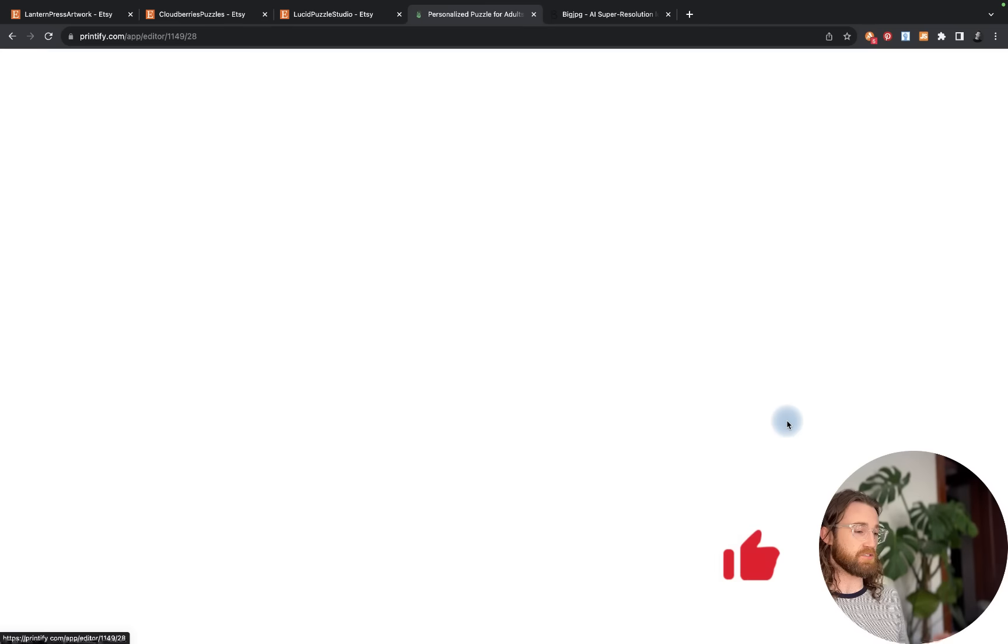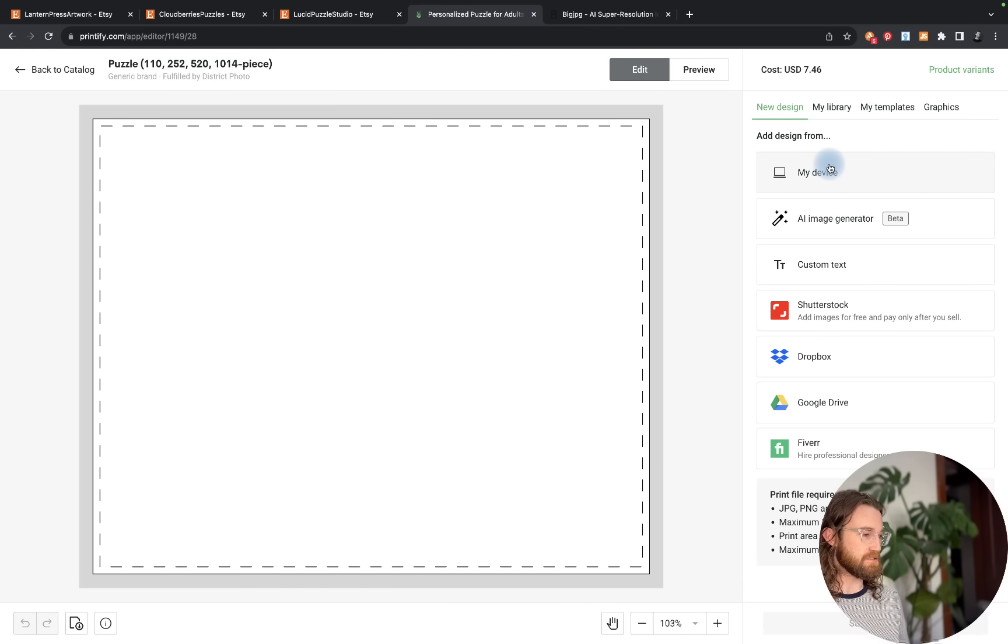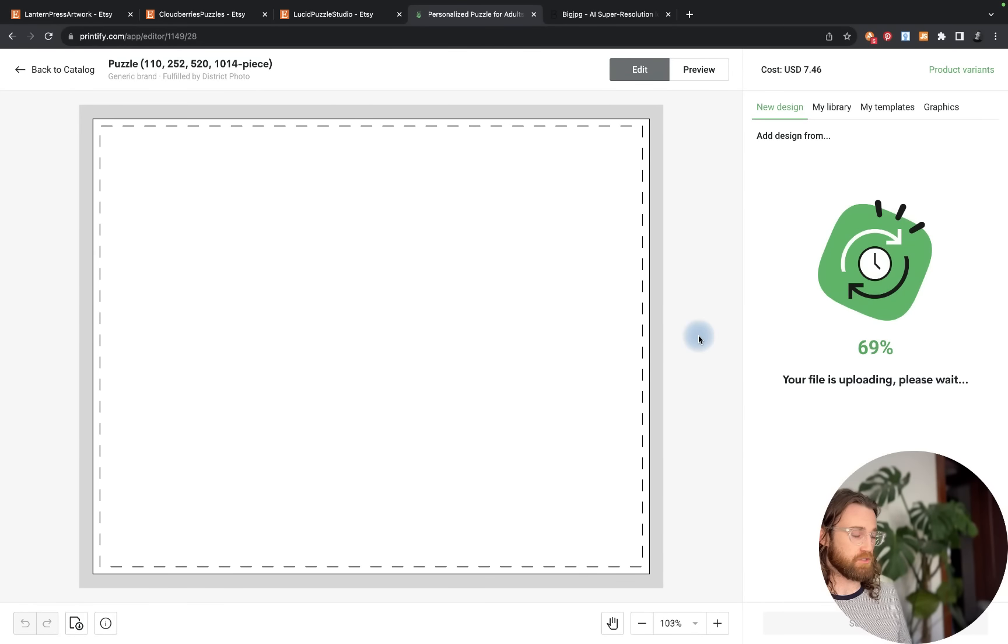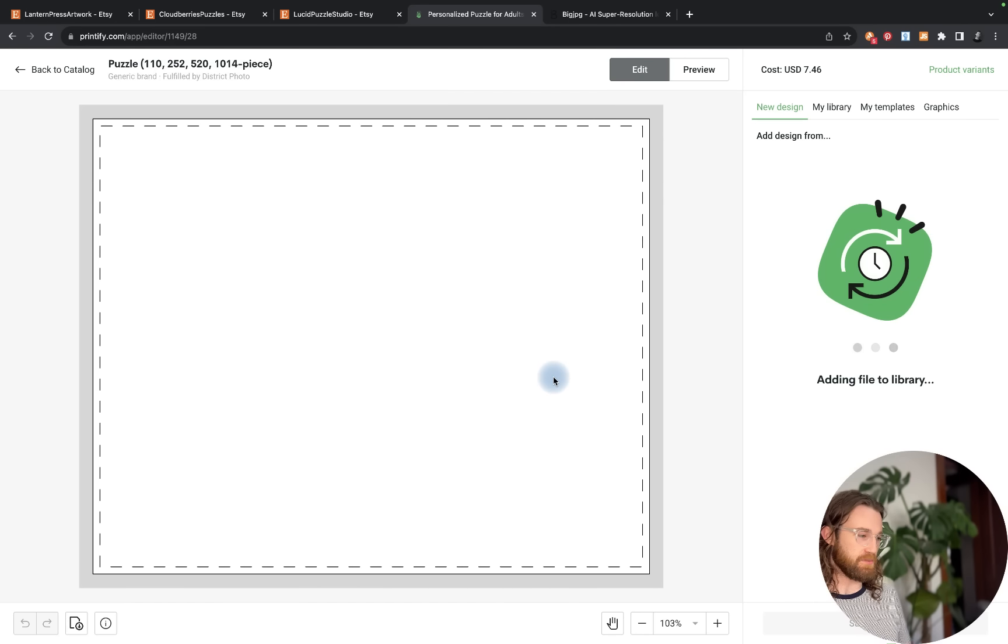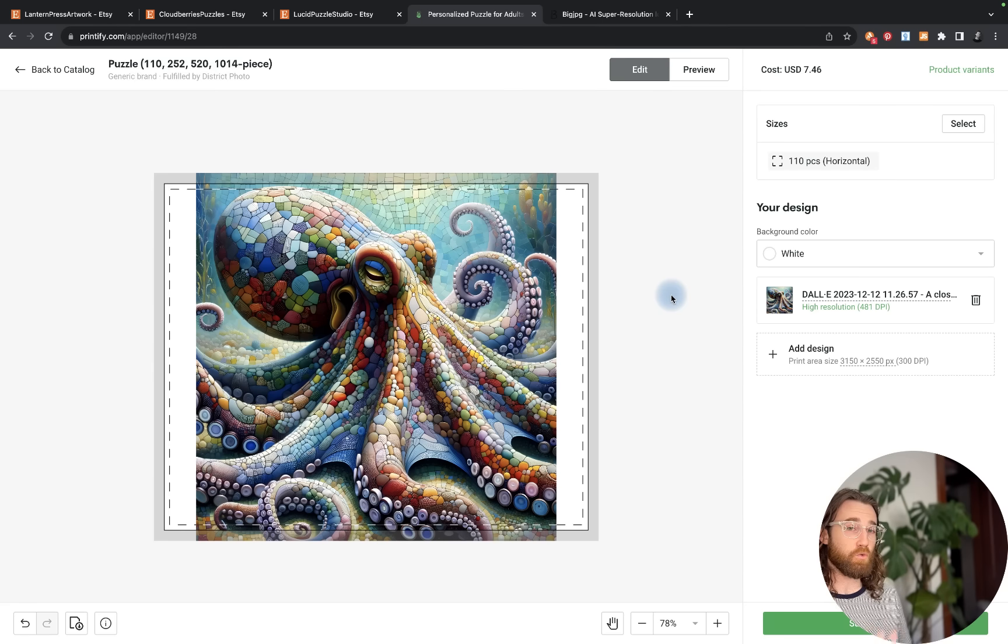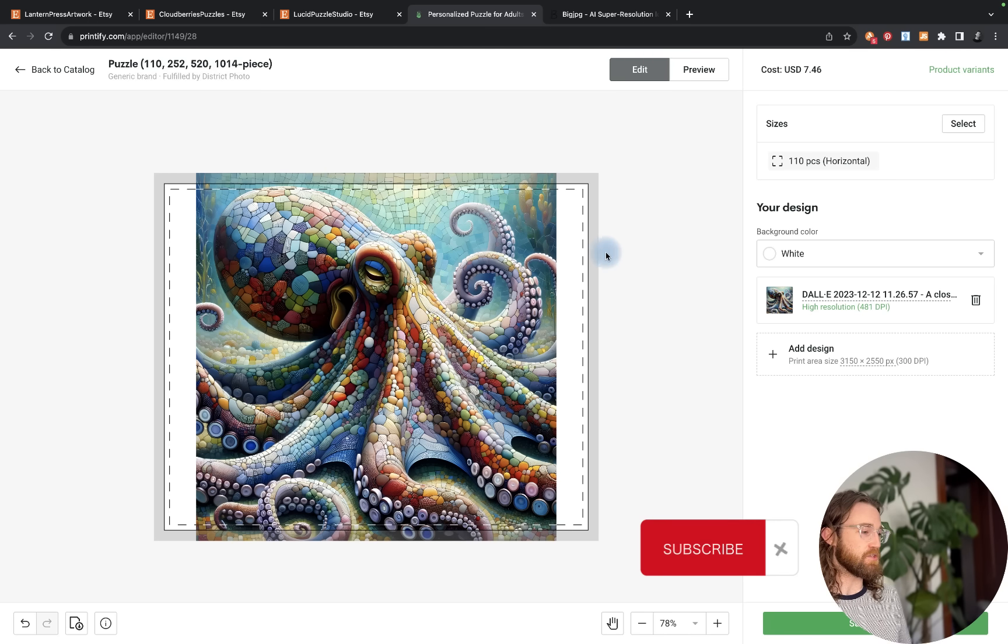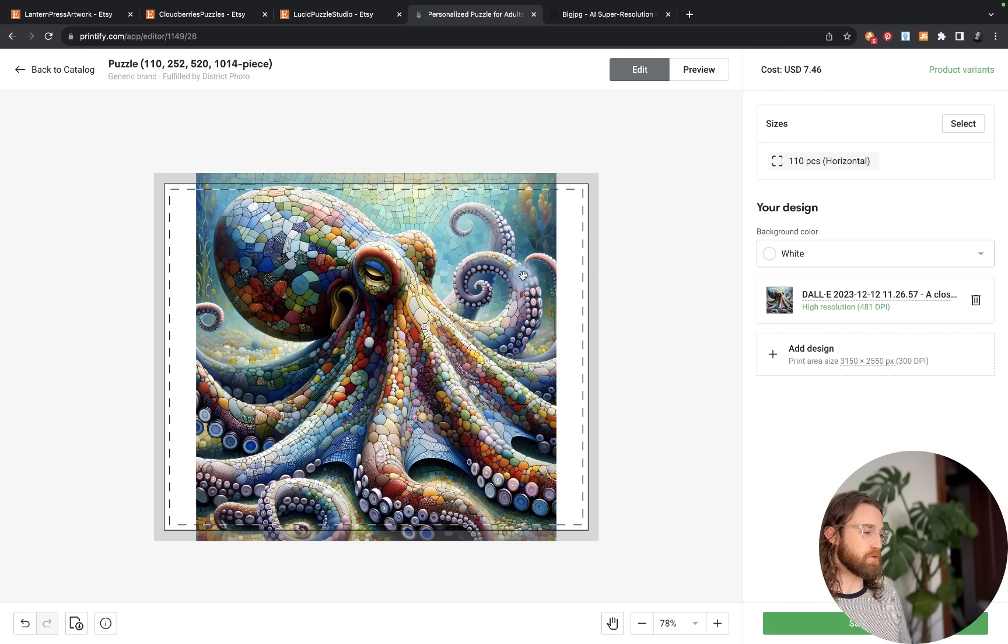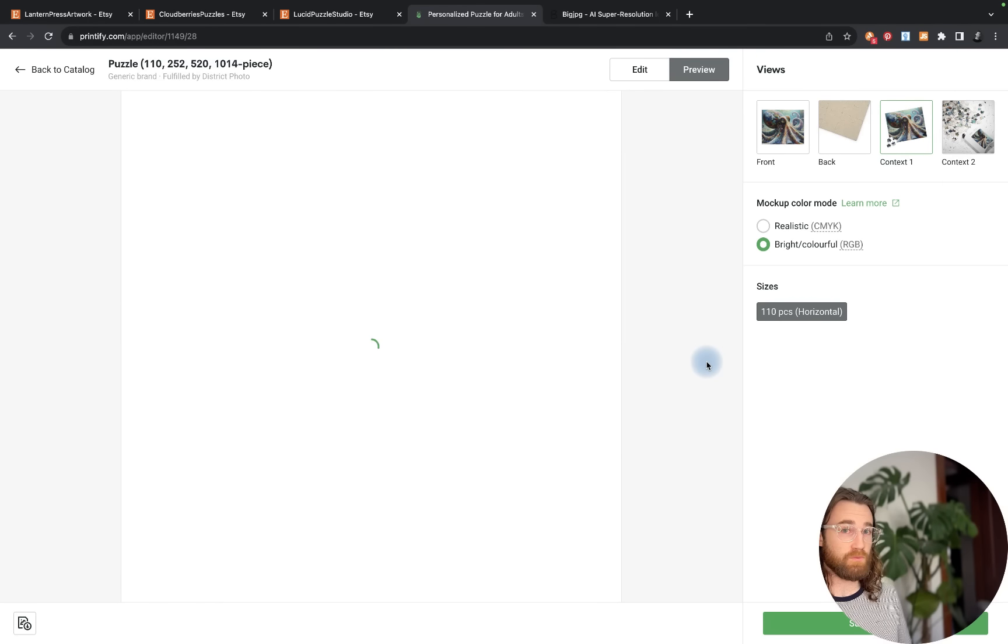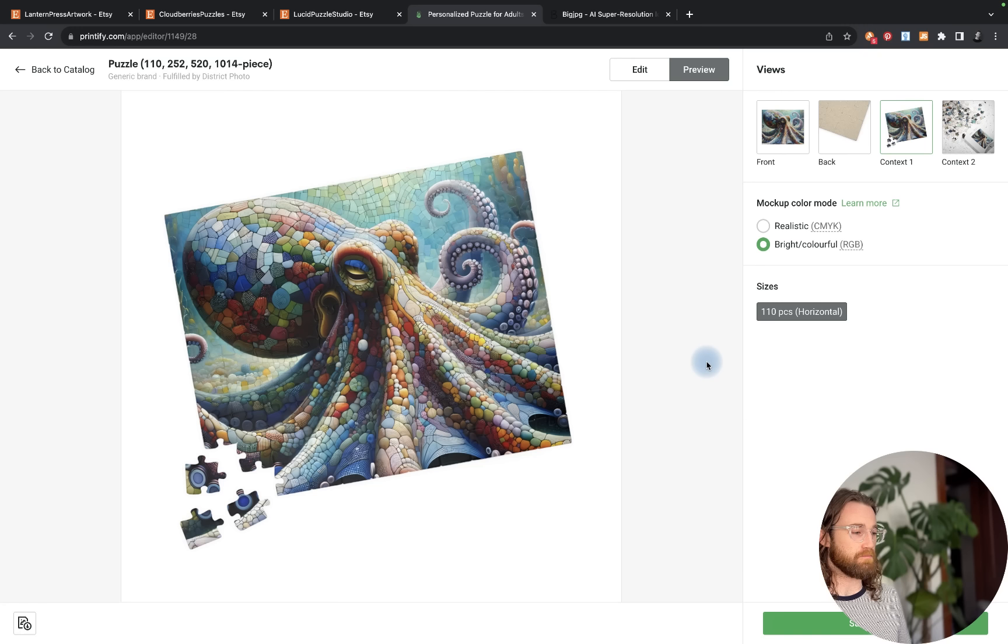We're going to upload from our device and choose the image that we just upscaled. Once it's loaded, we're going to ensure that it's stretched across the entire canvas, because for a puzzle that needs to be entirely filled out, we don't want any white space. If you wanted to generate your image in this dimension, 3,150 by 2,550, that would give you the exact canvas size you would need. However, I'm going to use what we have here.